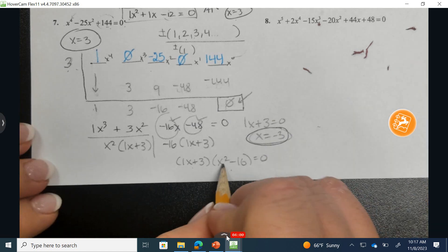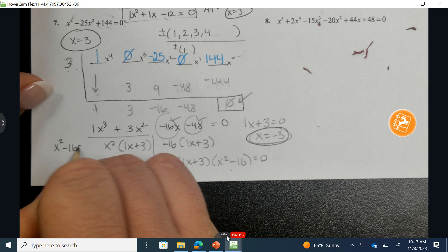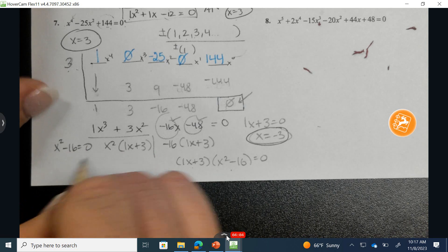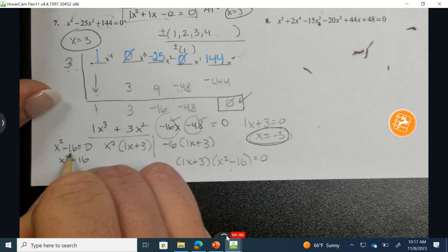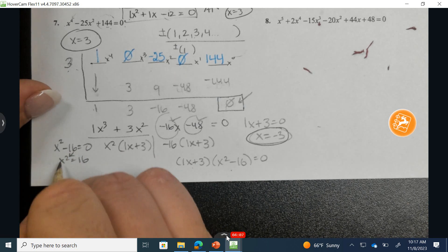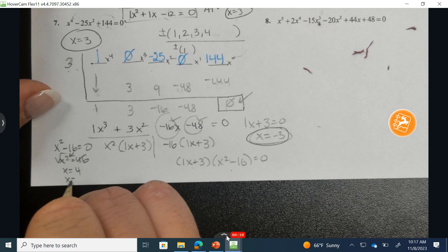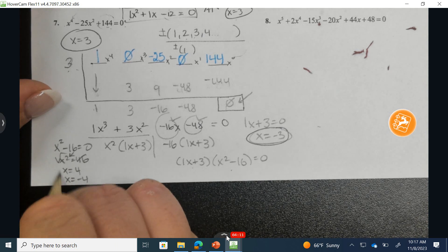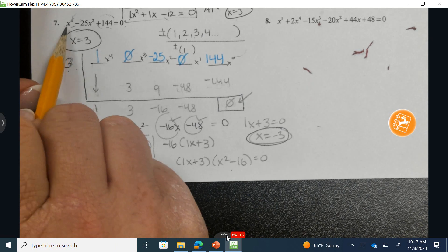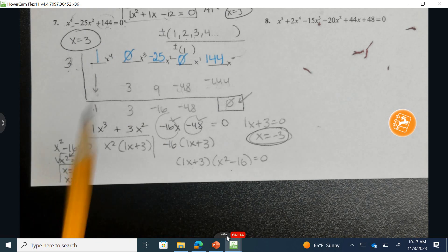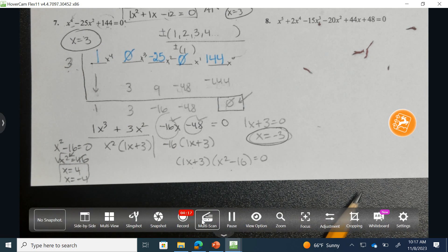Then taking x squared minus 16 and setting it equal to 0, add 16 to the other side. Remember, this means two answers: x equals both positive 4 and negative 4. So my four solutions to this polynomial equation are 3, negative 3, 4, and negative 4.